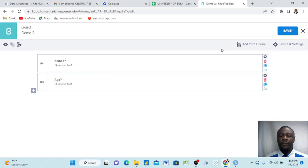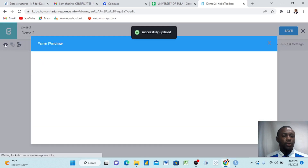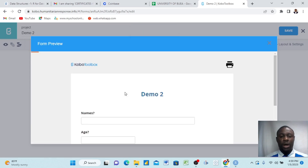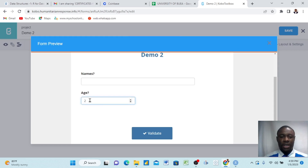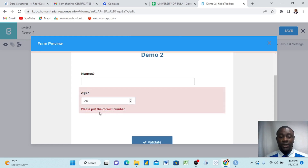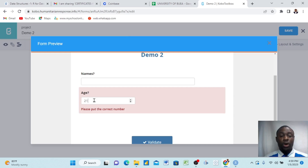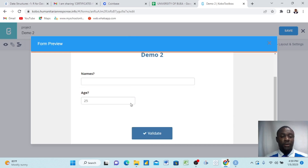And then we save and preview our form. We come up here and preview our form to see how this looks. Now we are previewing our form. If I come to age and put 25 years, it takes it. But if I put 26 years, it denies it. 'Please put the correct number' — this is our query statement that we made. If I put 21, it's below 25, so it denies it as well, because we emphasized we want just 25 years old.